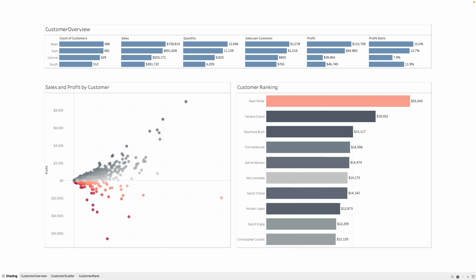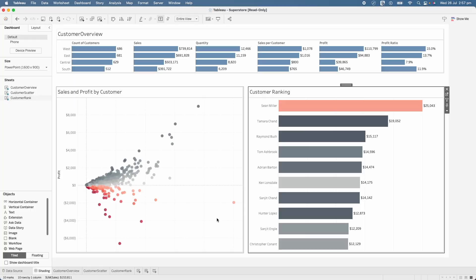As you can see on this dashboard, I have three different containers and I have created the drop shadow for each of these containers. So how can we do that? Let's see by simply creating a new dashboard.